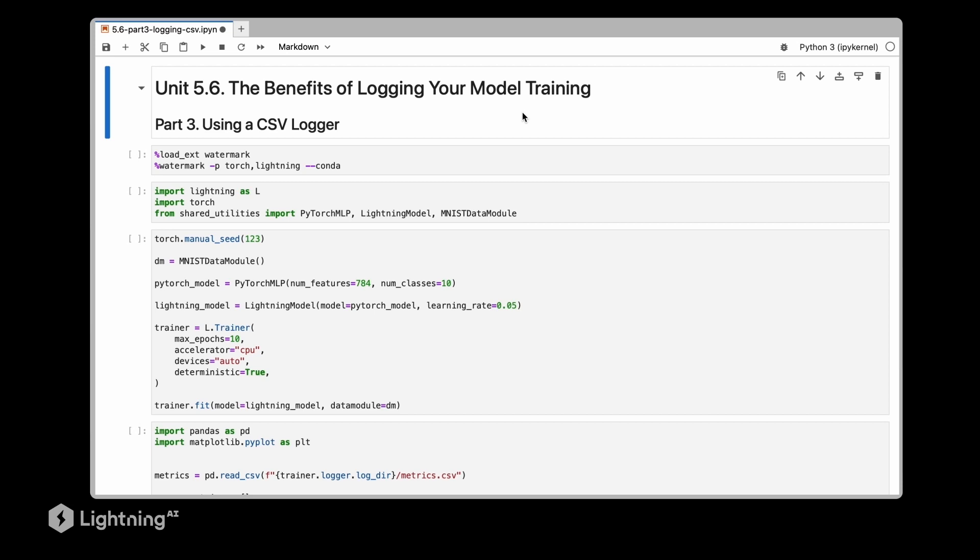This is very convenient, for example, if you want to save your plots as PDF or PNG files, for example if you are preparing a blog post or a research article. And of course this is also convenient if you are uploading this notebook on GitHub and you want to share it with others and others should see the plot inside the notebook.